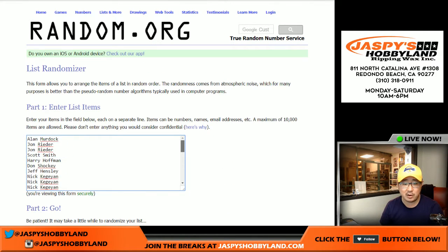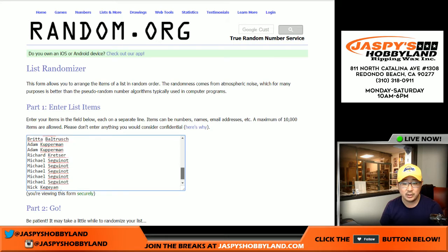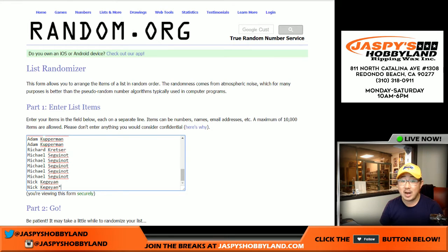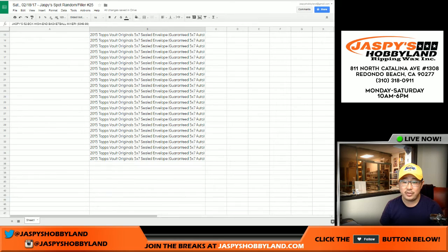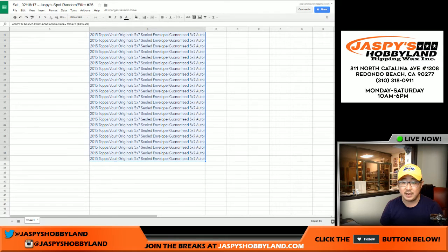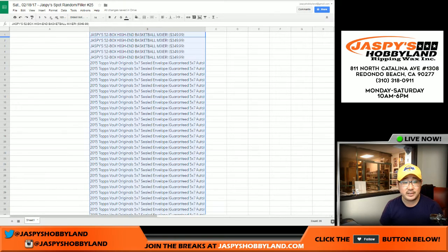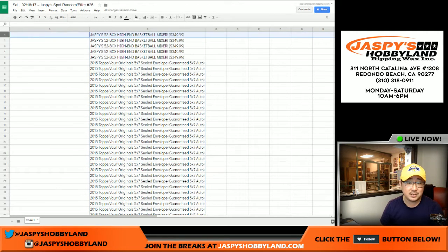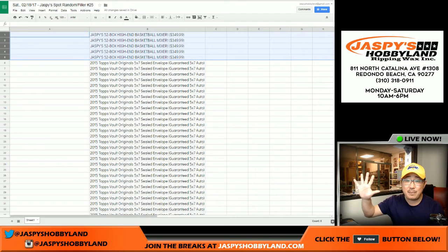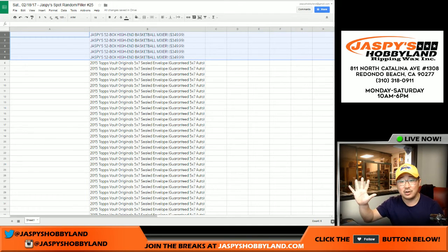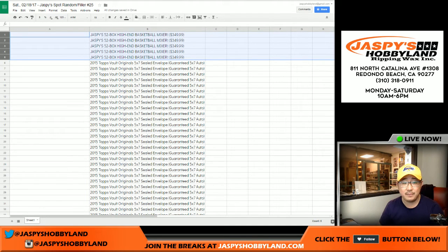Now, as usual with all these spot randomizers, we just randomize spots. We don't randomize the actual things that you will receive. Now, obviously, the big chase is five high-end basketball mixer spots, right?